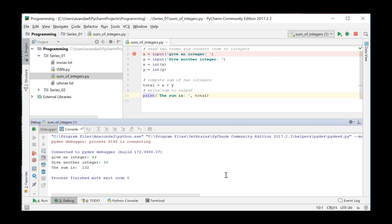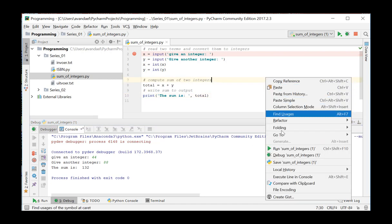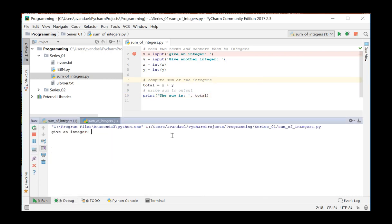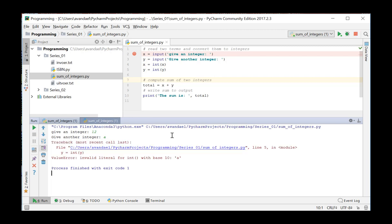We will now simulate a runtime error in our program. When we run our code again, we enter 12 as the first value and the letter A as the second value. This gives us a runtime error.